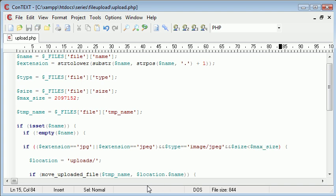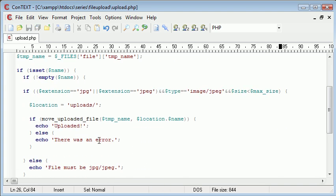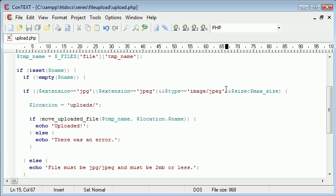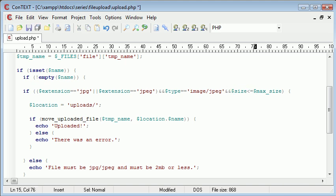So now we need to modify our error message accordingly, and must be 2 megabytes or less. So now what we're doing, as well as checking for the file extension, we're also, and then checking that the size is less than, oh, I forgot the equals to, so less than or equals to max size.